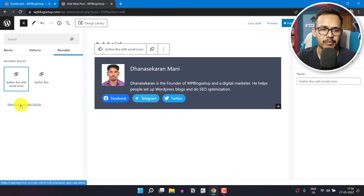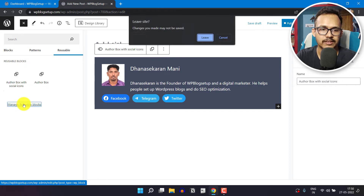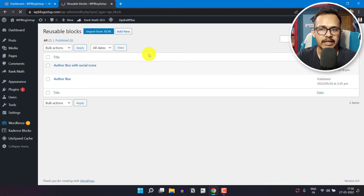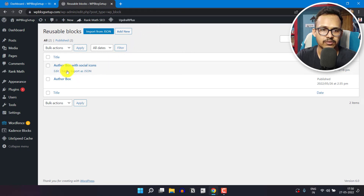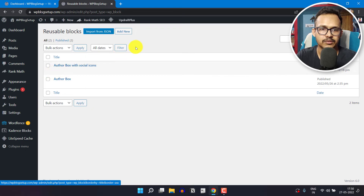You can also manage the reusable block by clicking on this block. Here you will see all the reusable blocks that you have created, and you can also delete or edit the reusable block.